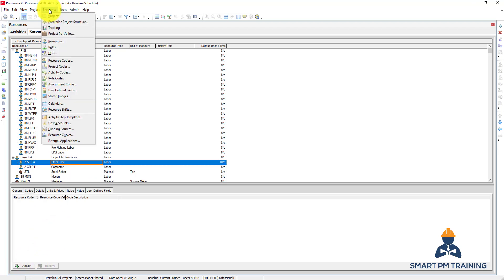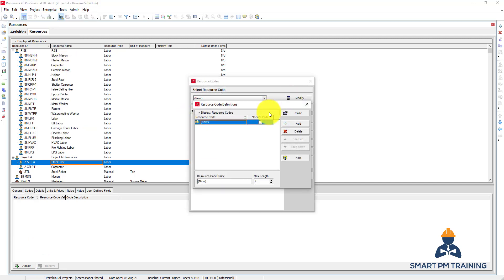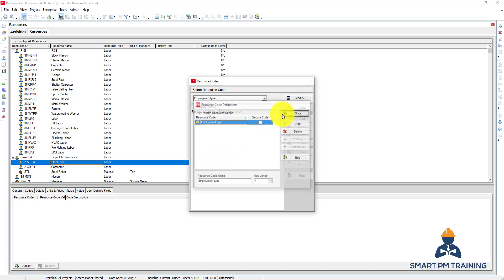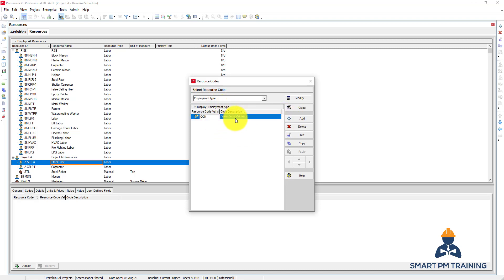You go to Enterprise, Resource Codes, click Modify. So this is a high level of the codes. Let's say that employment type. Click Close and I will keep adding sub-levels of employment type. So let's say that this is company resources or company staff, company labors.